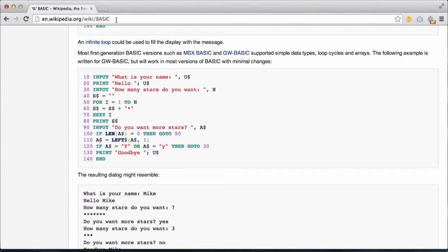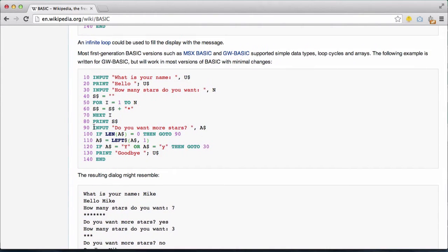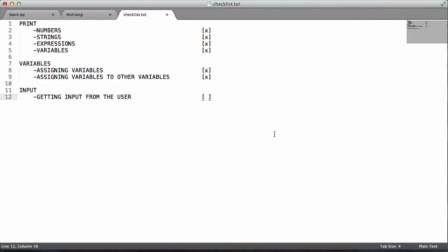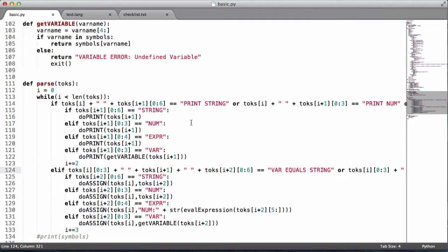Looking at the Wikipedia page for BASIC, there is a keyword called 'input' which gets input from the user and stores it in a variable. This is similar to Python's input function. We are going to use it as a keyword for now, because we will be implementing functions later on after we have control flow like if statements and for loops implemented. We can use Python's raw input function to do this.